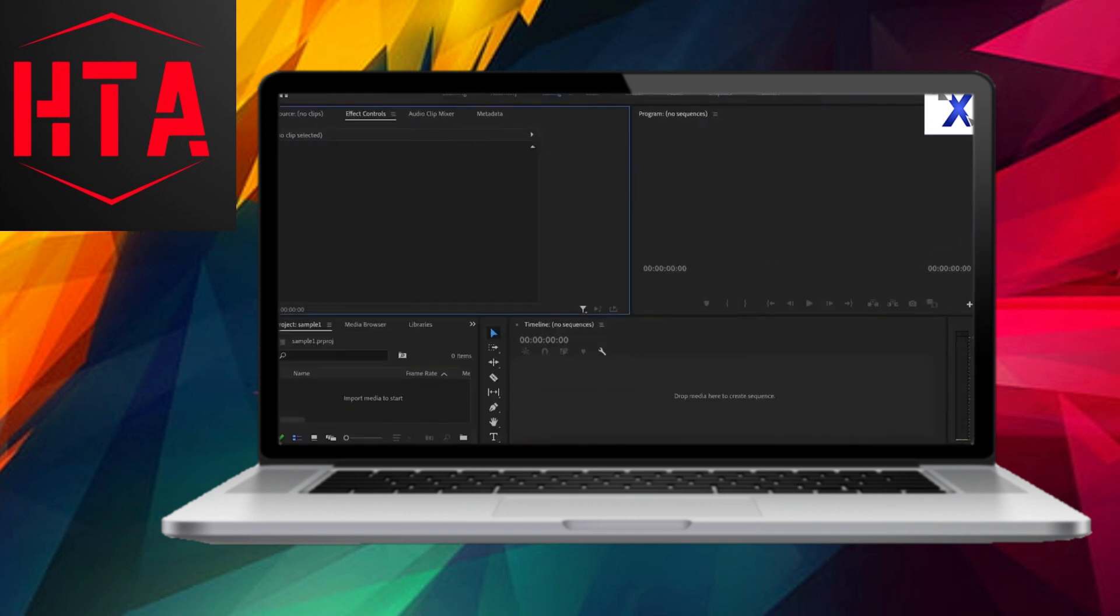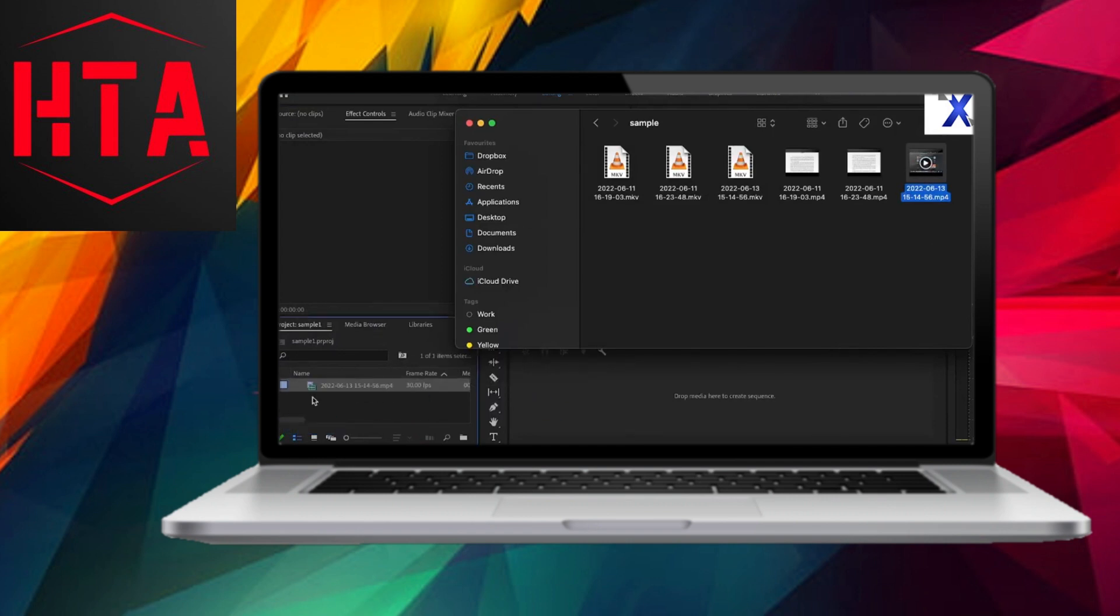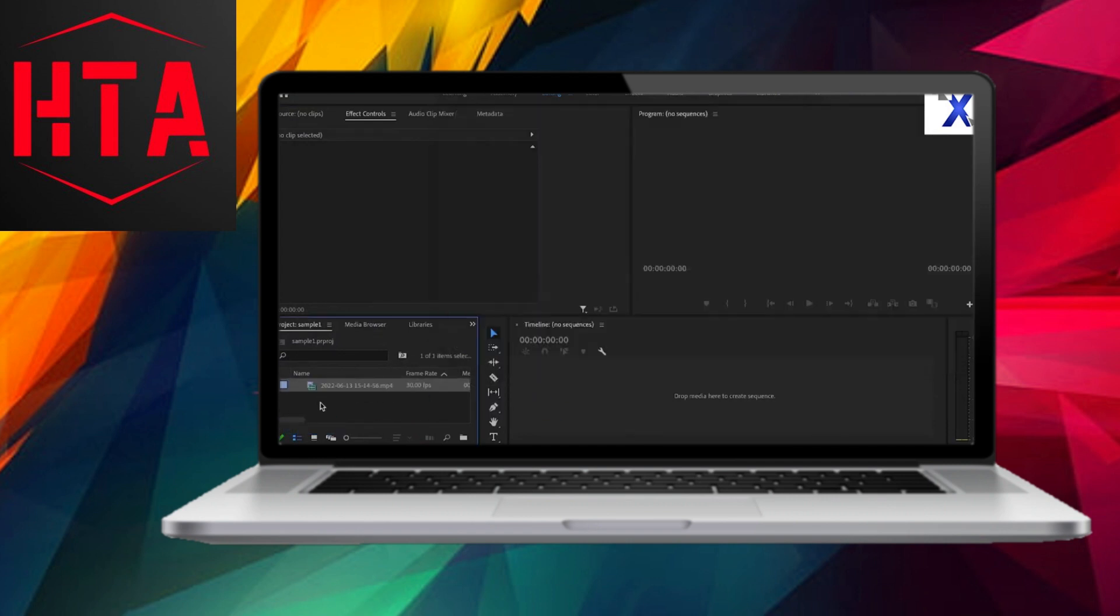Consequently, you can seamlessly import and utilize these converted files within Premiere Pro by effortlessly dragging them into the timeline window.